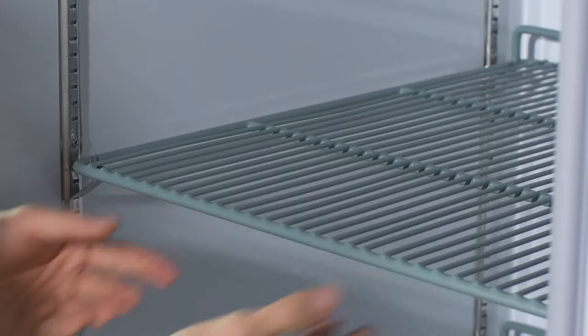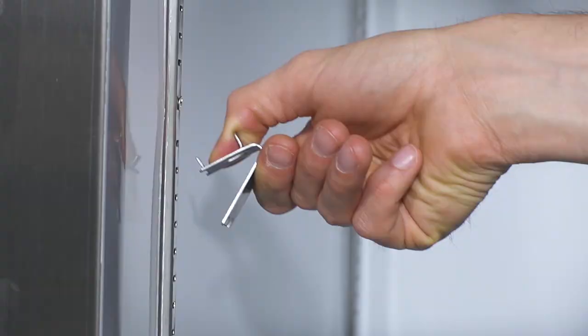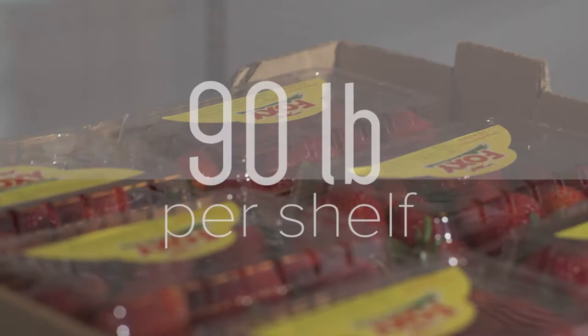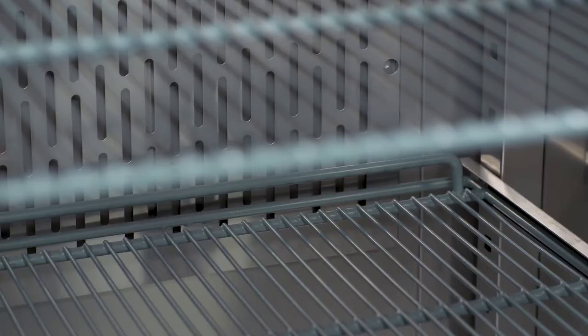Three epoxy coated shelves per section feature shelf clips for customization when desired, and each shelf can hold up to 90 pounds of product.